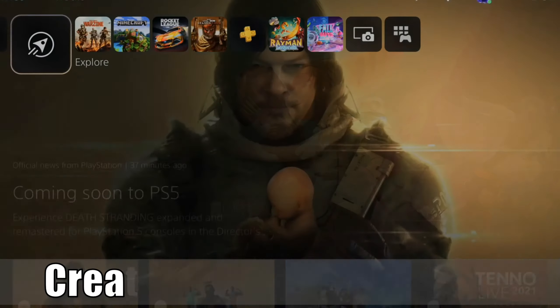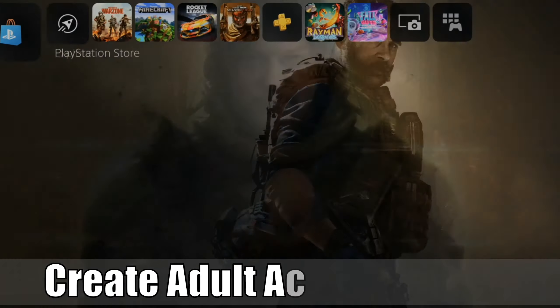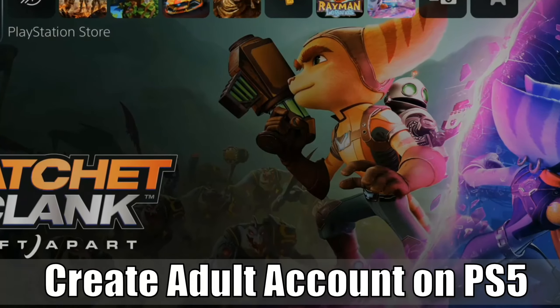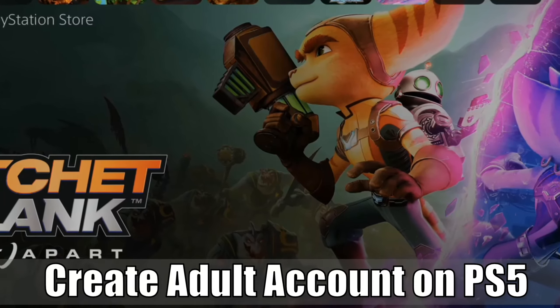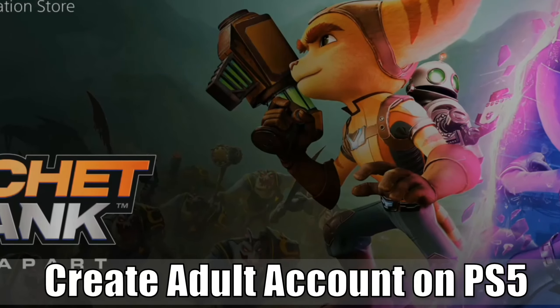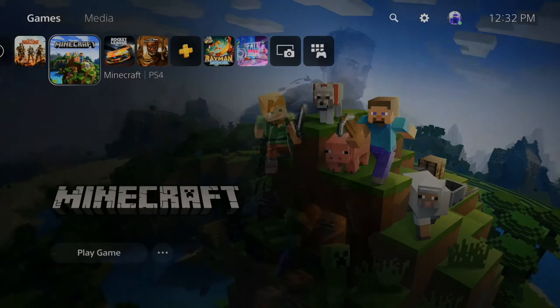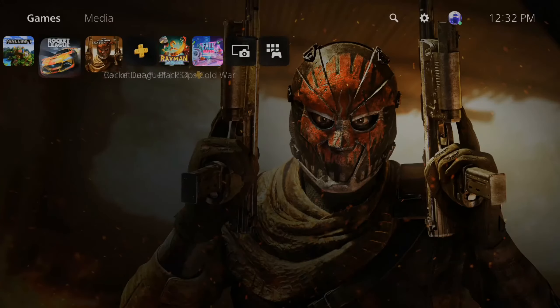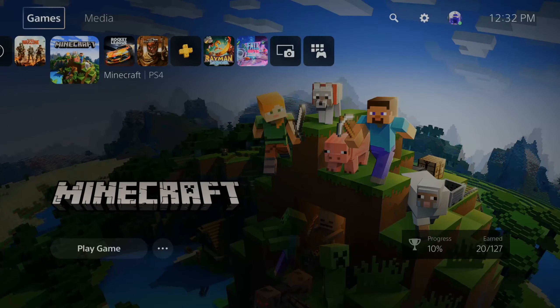Hey everyone, this is Tim from YourSixStudios. Today in this video, I'm going to show you how to create an adult account on your PlayStation 5. I'm going to make this quick and easy for all of you to follow. Creating an adult account on the PS5 is a little bit tricky — there are a lot more steps to it than the PlayStation 4.